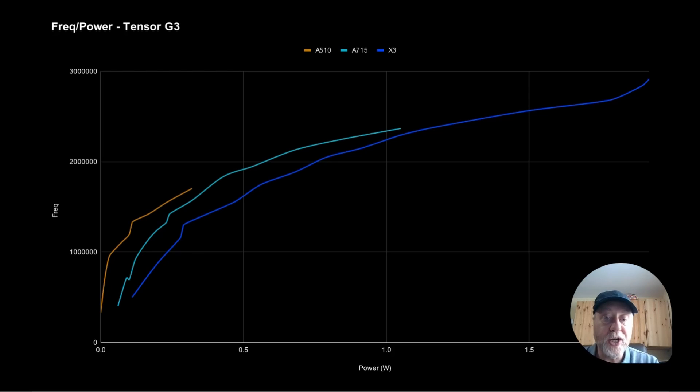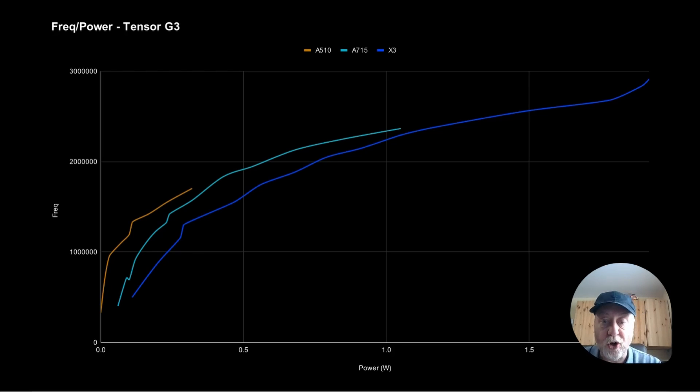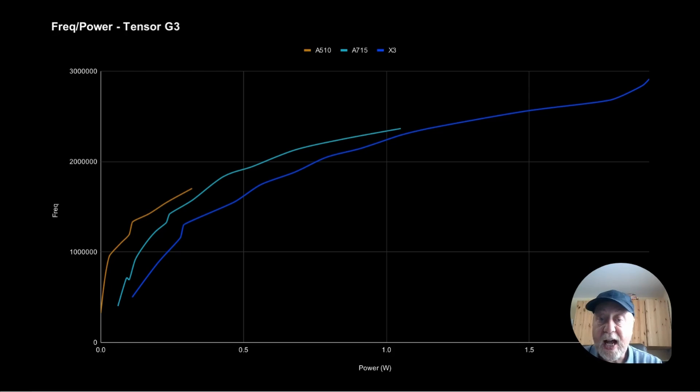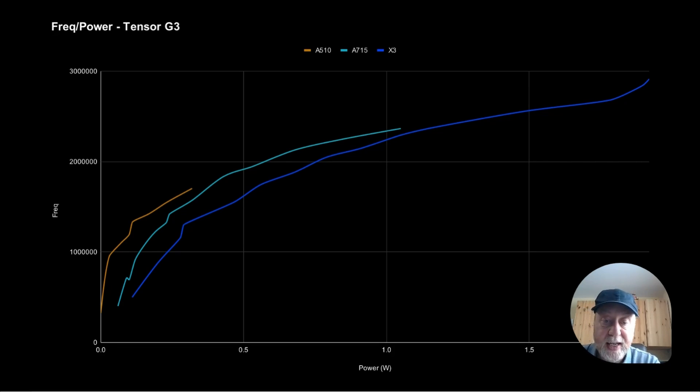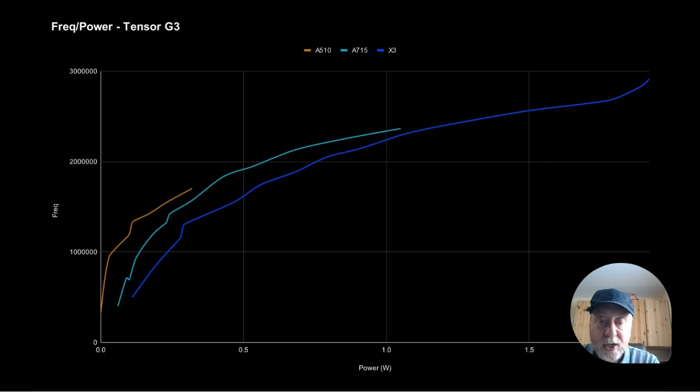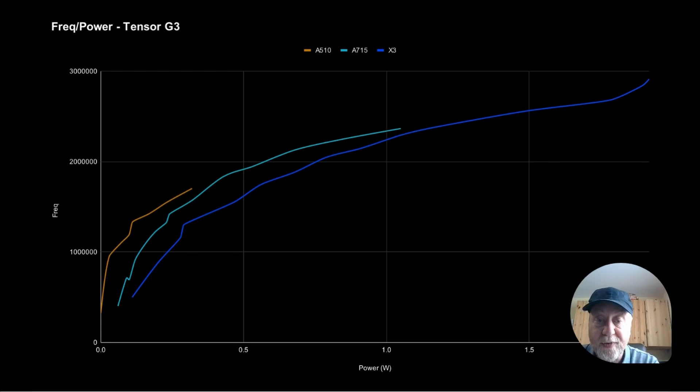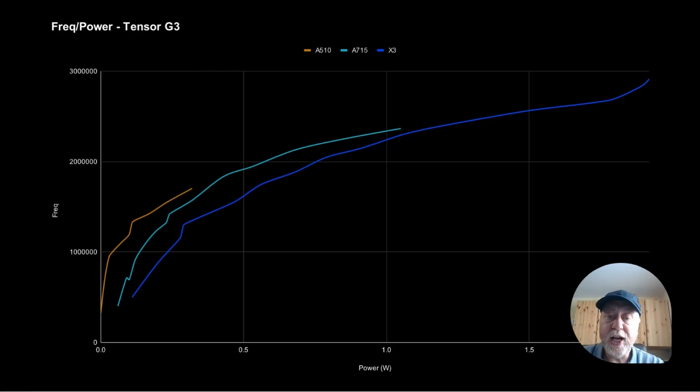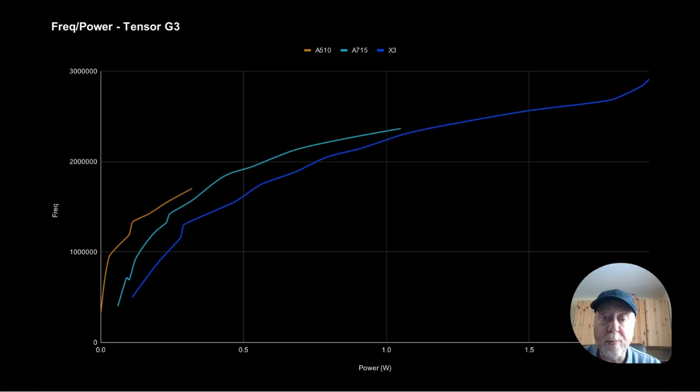But of course, the curves are different in size, because again, the A510 has a cutoff point, only able to have a certain clock frequency. And that's interesting because you can see that at its max clock frequency, it's still using less than, well, what's that about 0.3 of a watt. Whereas if you look at the X3 right up at its max frequency, it's actually over two watts. So a huge difference in what they can achieve.